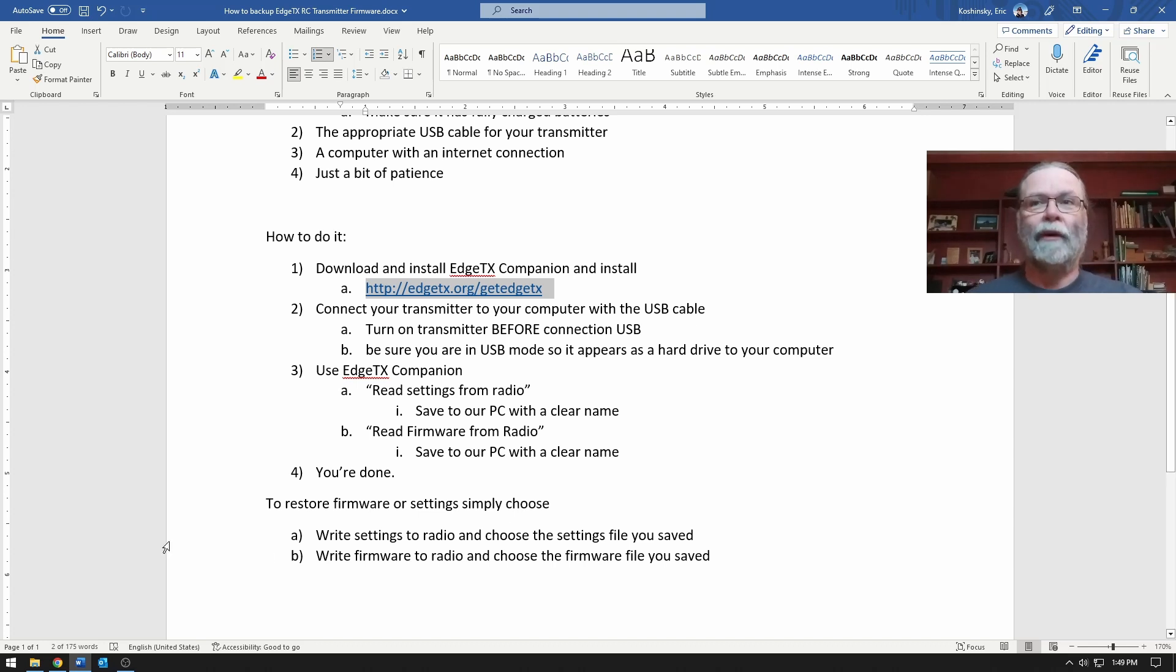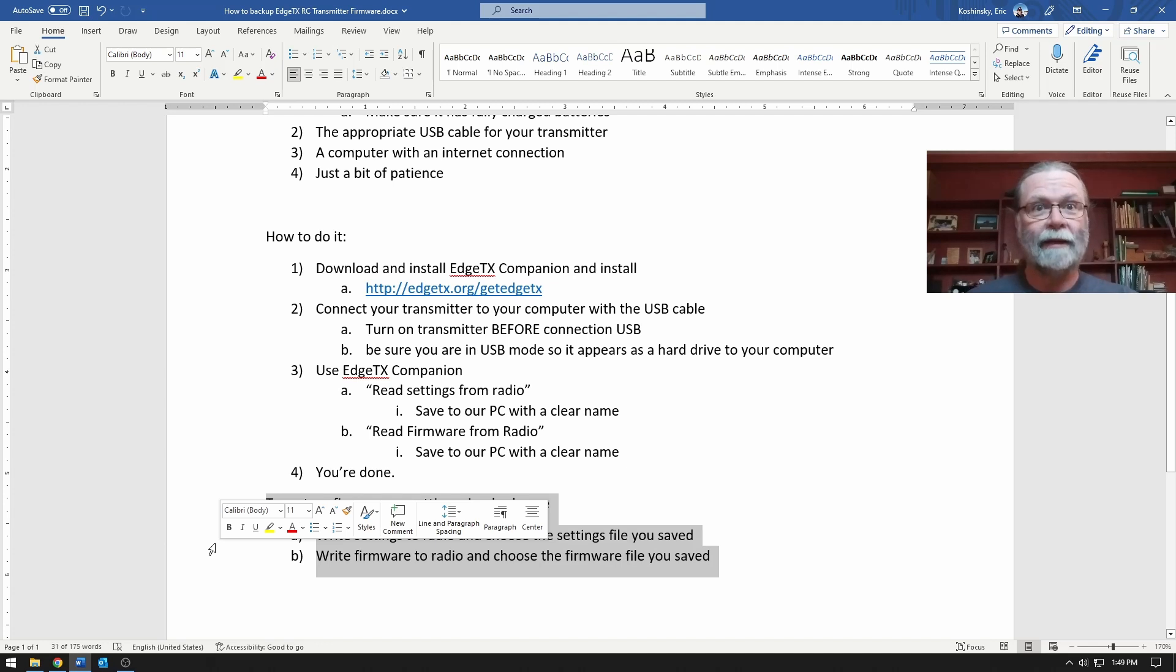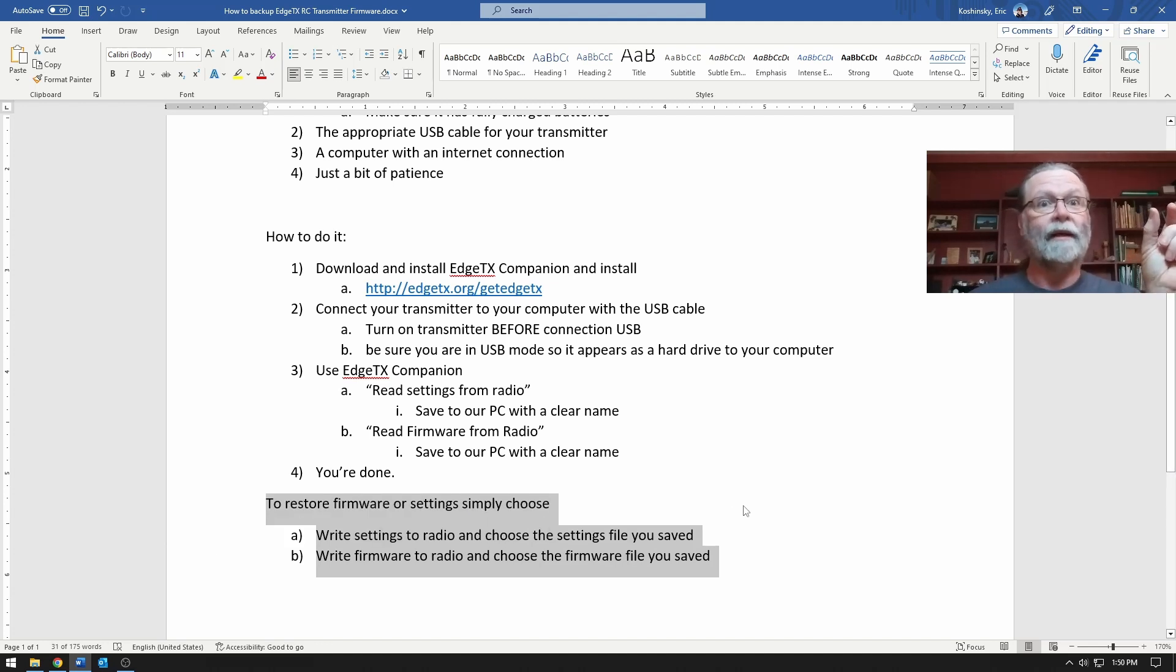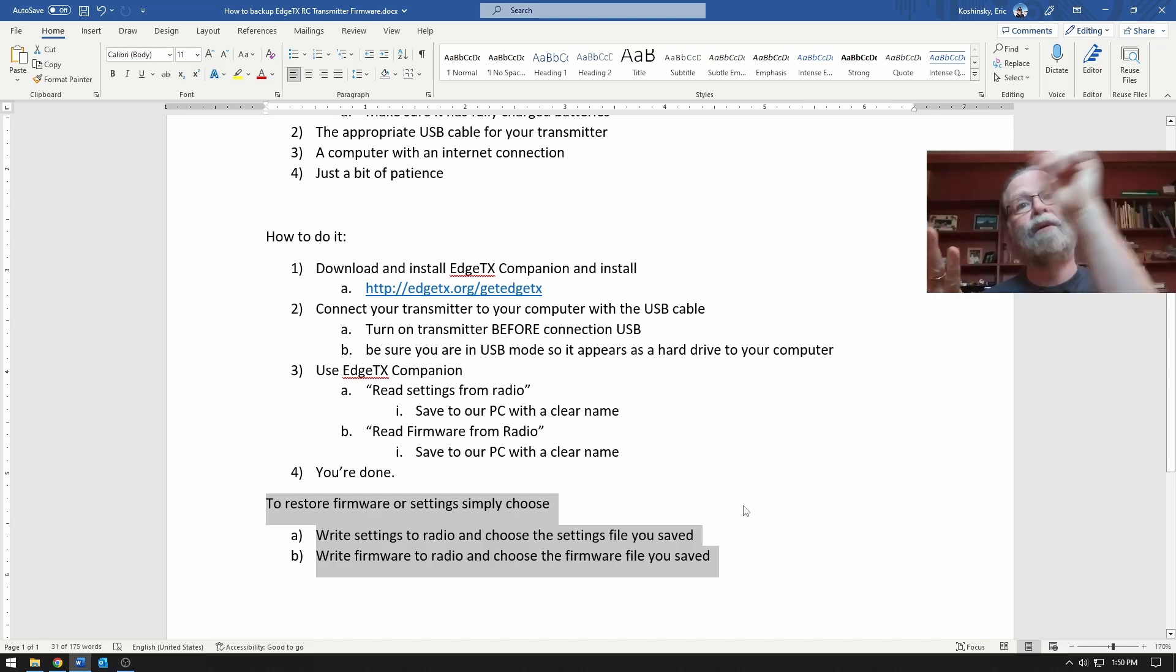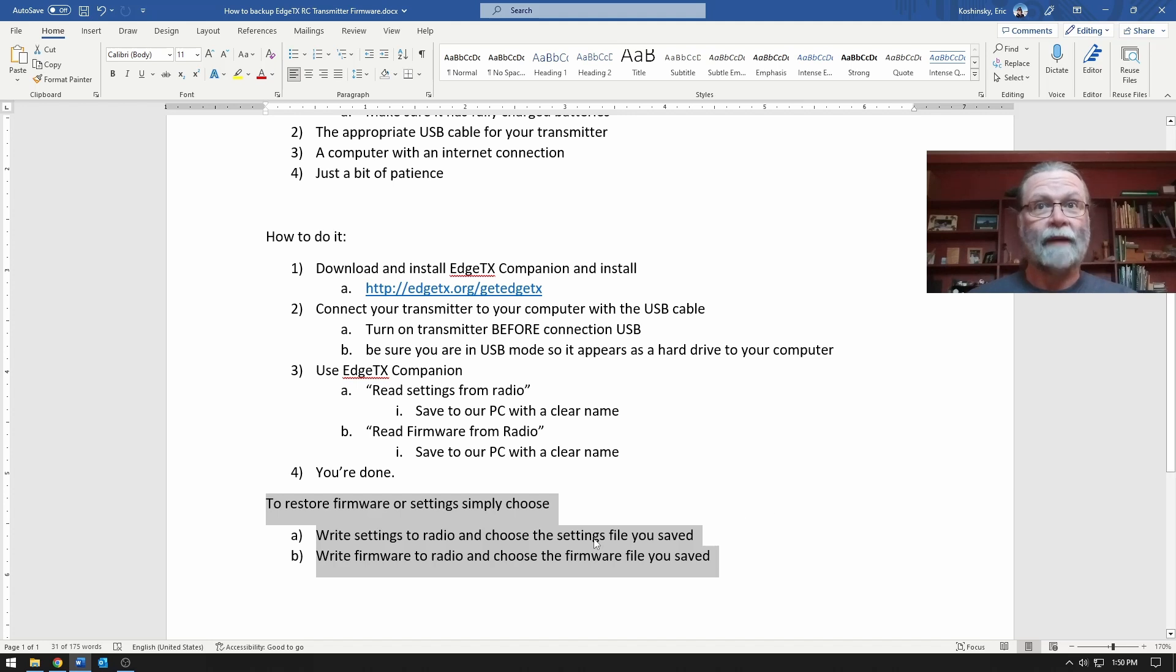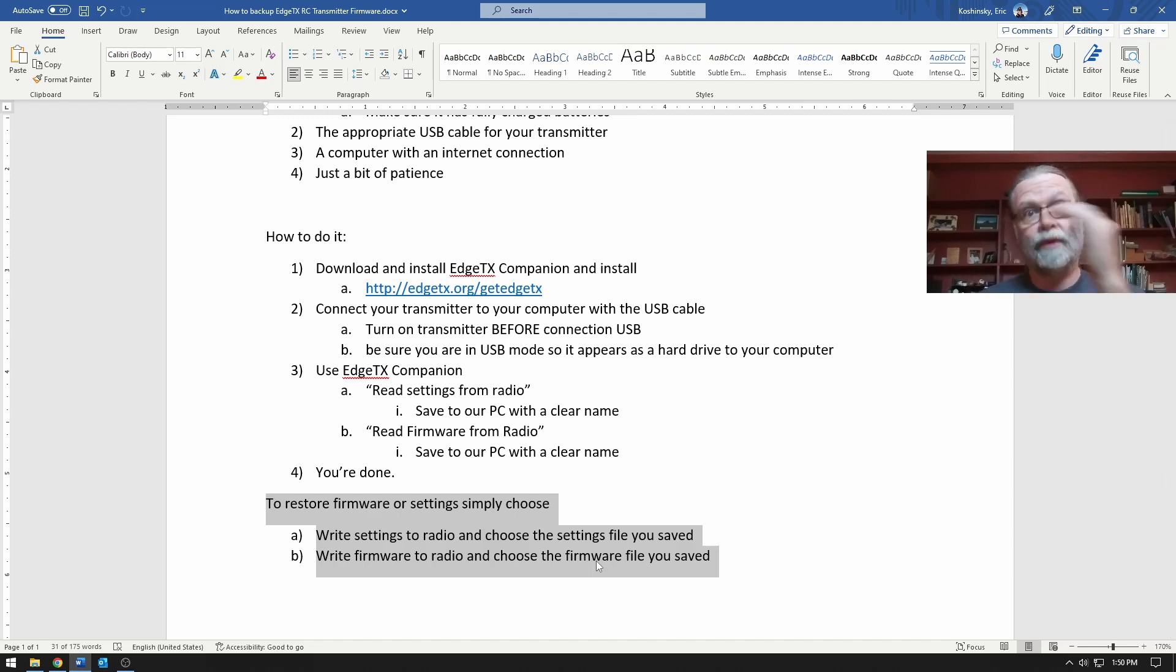Now the reverse of that would be true too. You'll be able to just take that same file that we've saved and using EdgeTX Companion write it back to the radio if you ever need to. And that would be the same for the firmware. So it's a very simple process both to keep a backup and then to restore a backup if you need to.